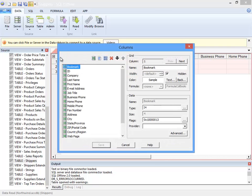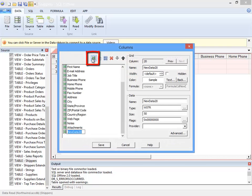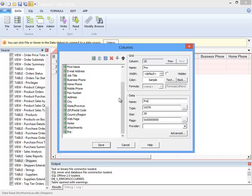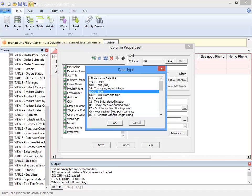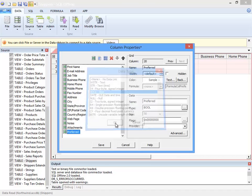The ellipsis in the upper left displays the columns dialog. I want to add a new data column and name it preferred. I have a number of data types to choose from. I would like preferred to be a bool column, which will display checkboxes.